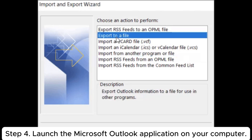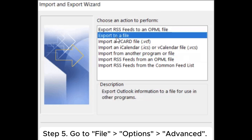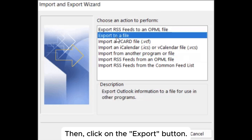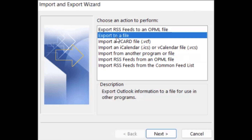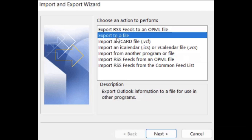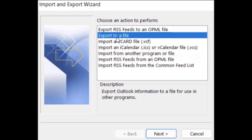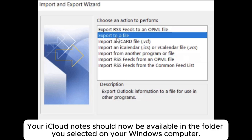Step 4: Launch the Microsoft Outlook application on your computer. Step 5: Go to File, Options, Advanced, then click on the Export button. Step 6: Choose Export to a File and then click Next to proceed. Step 7: Follow the on-screen instructions to download iCloud notes to your computer. Your iCloud notes should now be available in the folder you selected on your Windows computer.